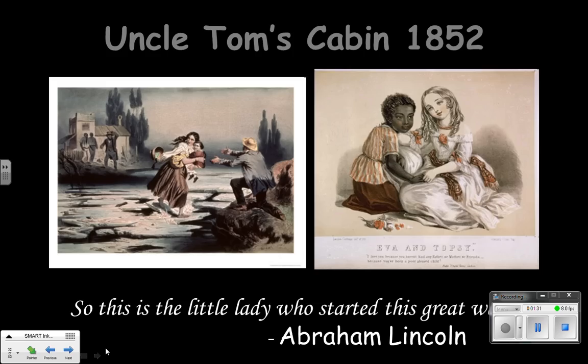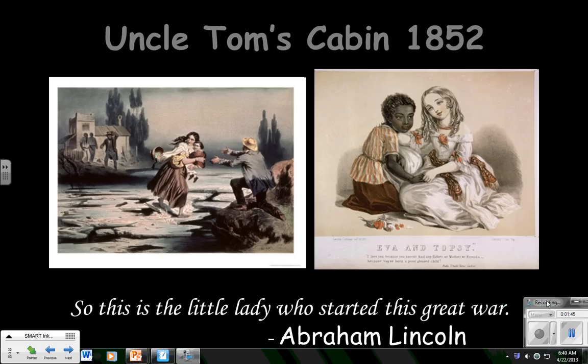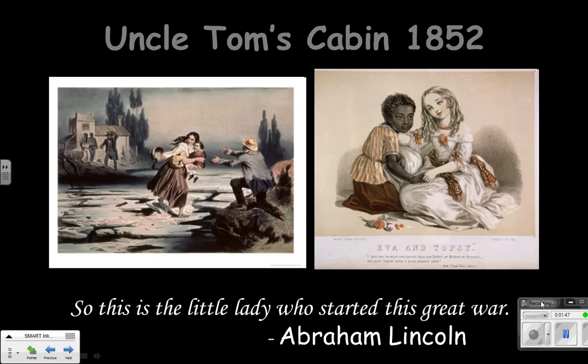Part of the appeal of this is it's a very emotional story. You see Eliza there trying to escape. It was a story that people really related to. Allegedly, when Abraham Lincoln met her many years later, he was alleged to have said, 'So this is a little lady who started this great war.' But I don't think there's much evidence to actually support that he really said that.